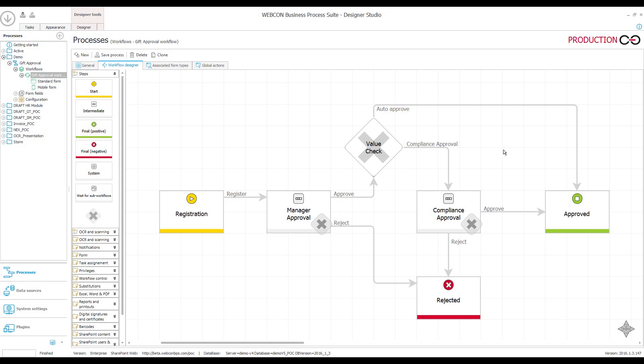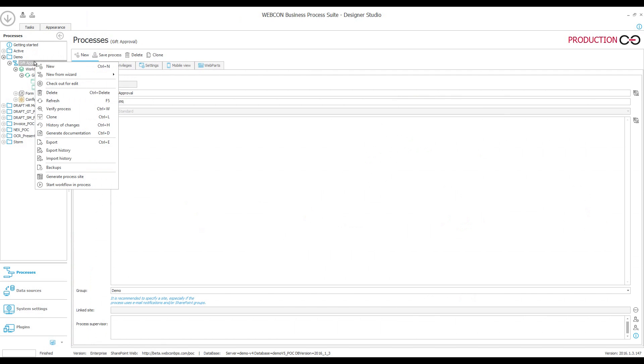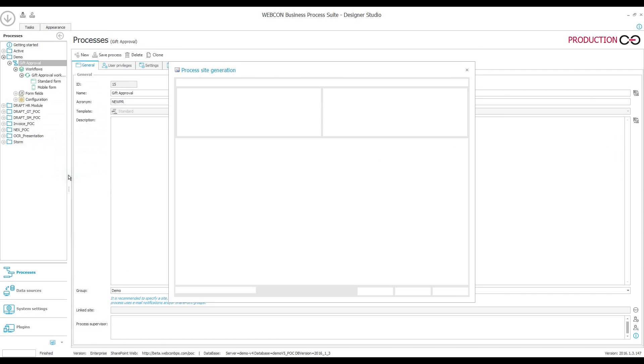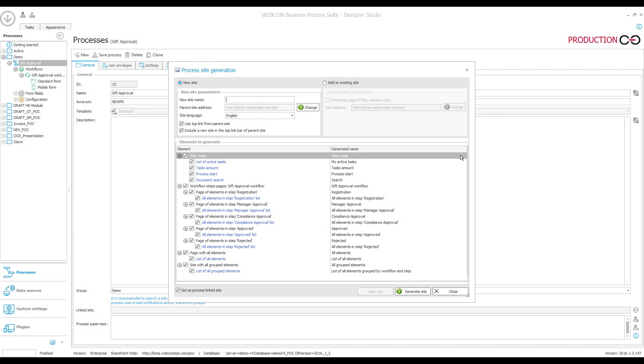Alright, so without further ado, let's get started. Generating a process site is very easy and can be done directly from Designer Studio. Right-click on your process and click Generate Process Site. Essentially, all you need to do here is enter a site name and hit Generate Site. But first, let's talk about all the elements that will be generated and what each of them does.